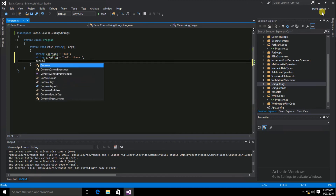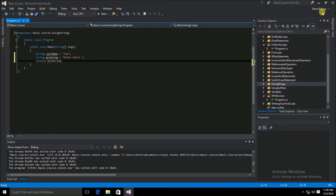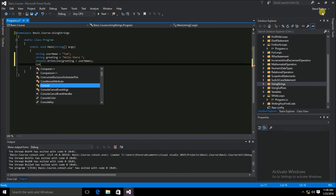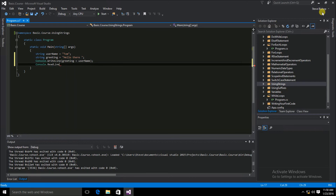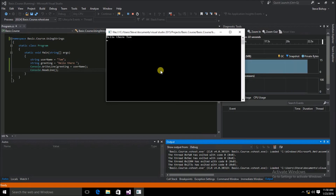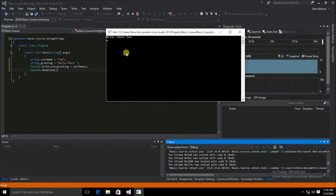So we'll do console.WriteLine, and we're going to concatenate 'hello there' and 'Tom' together by putting the greeting first. Then we use the concatenation symbol, which is just the plus sign, and then we add username. Let's add our console.ReadLine so the application pauses. When we run it, the console window wrote 'hello there Tom' — it printed the greeting first, then concatenated username, which was Tom.